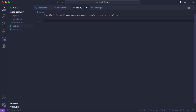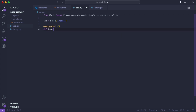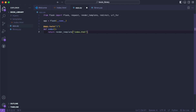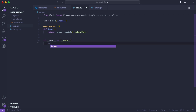Then we'll just create an app variable and set it equal to Flask. We'll create a route for our home route just to make sure that everything's working correctly. So we'll say app.route and pass in a forward slash, then create a function called index. And then at the bottom we'll say if __name__ == '__main__', and then app.run with debug=True.